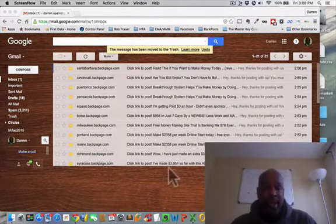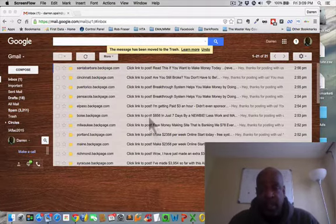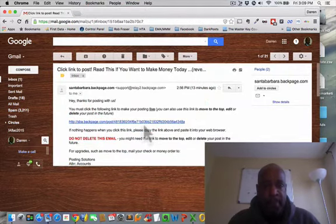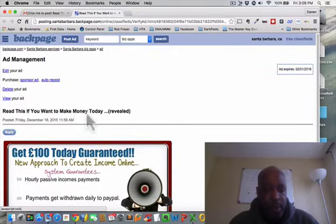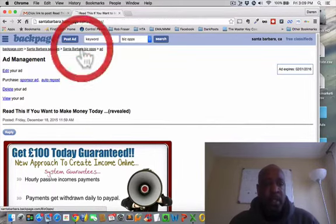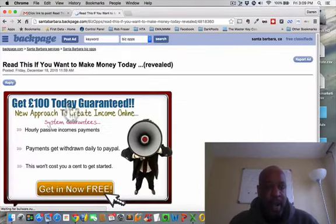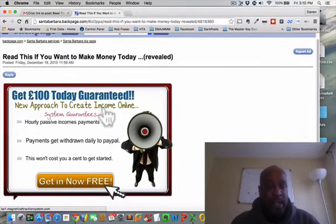We're back. I'm going to show you that these ads are live. We gave it a few minutes to make sure they did go live. These are the emails that Backpage sent us. We go right into an email - this one says 'Read this if you want to make money today.' So we go into Santa Barbara BizOps, click in there, and we see this here: 'Read this if you want to make money today.' That's our ad. I'll click on it just to make sure - there's the ad. I've got to change this - I have the European sign there for dollars. But it is live, as you can see.